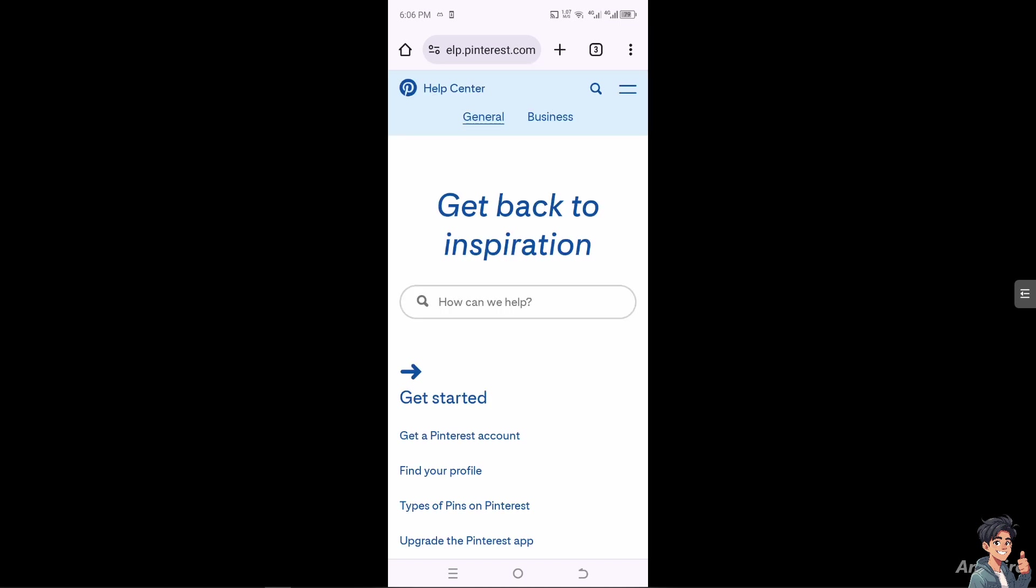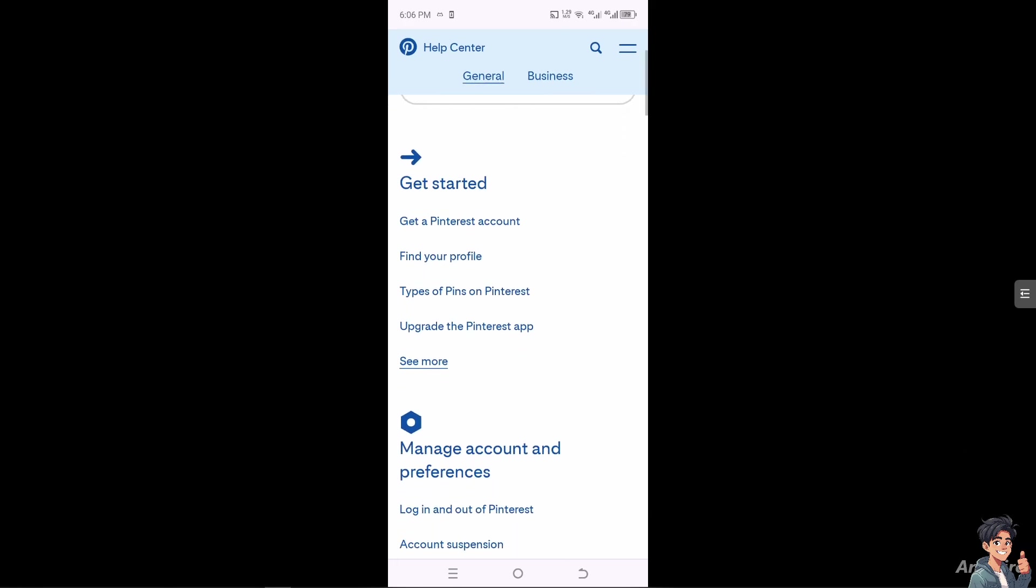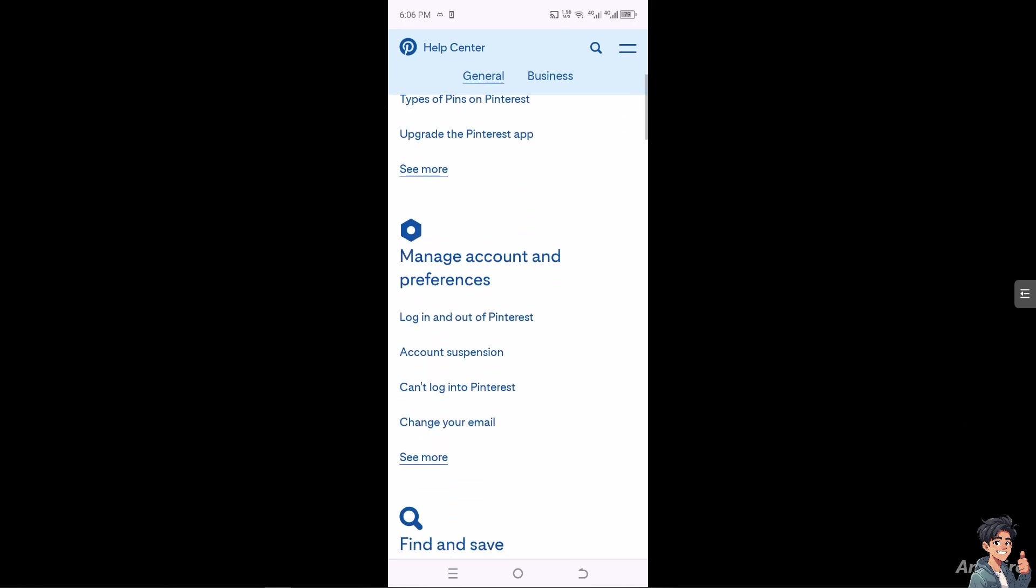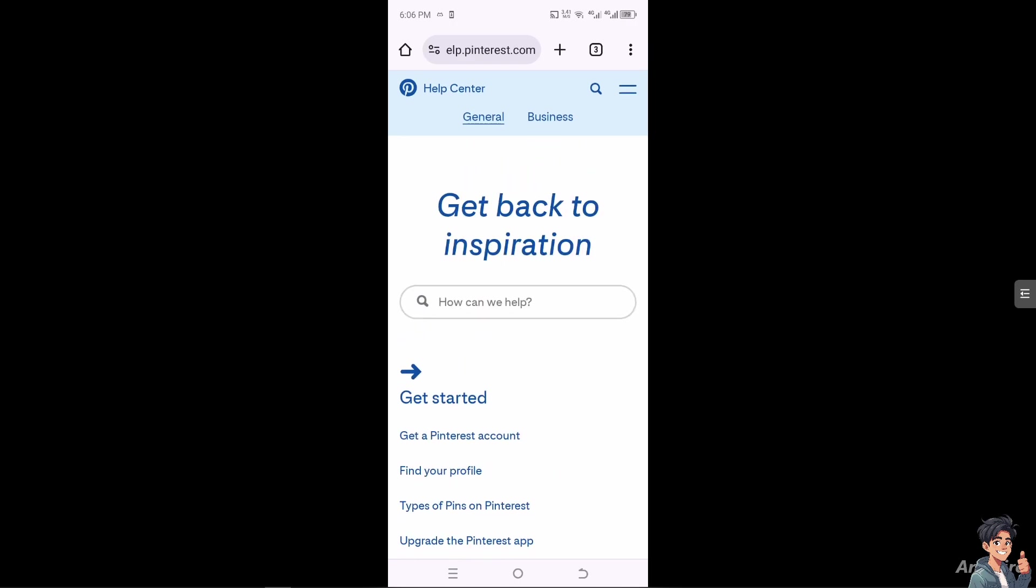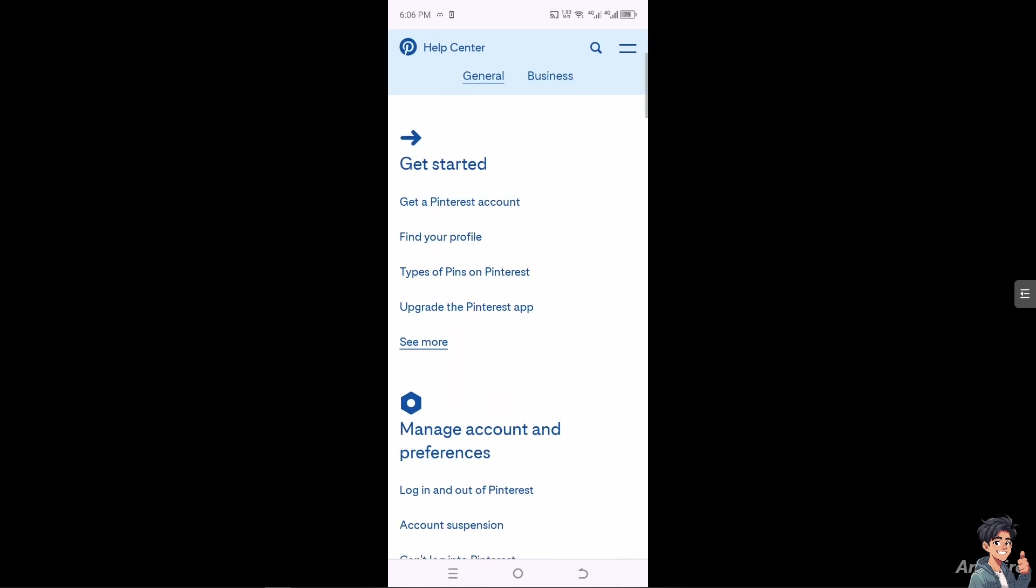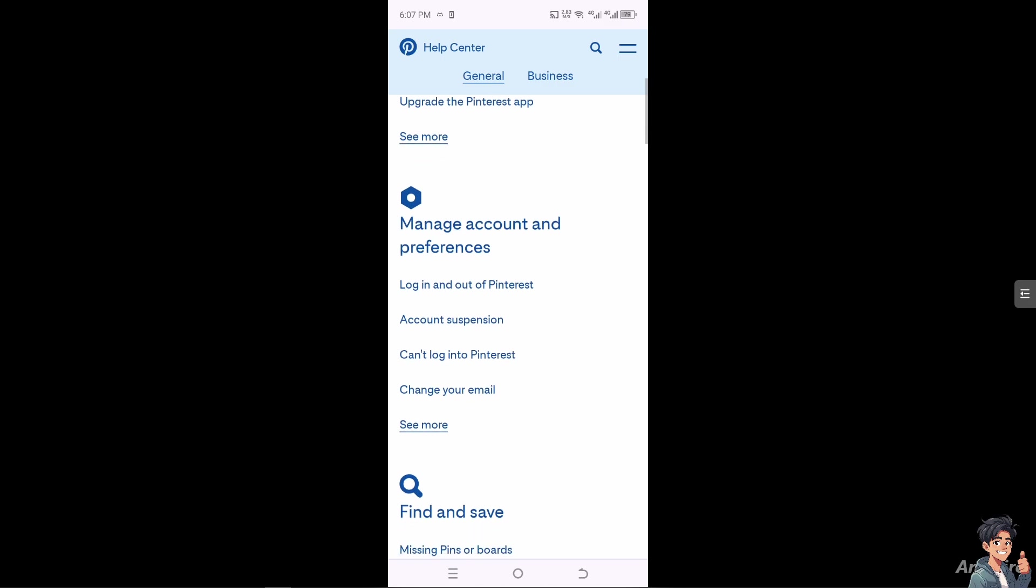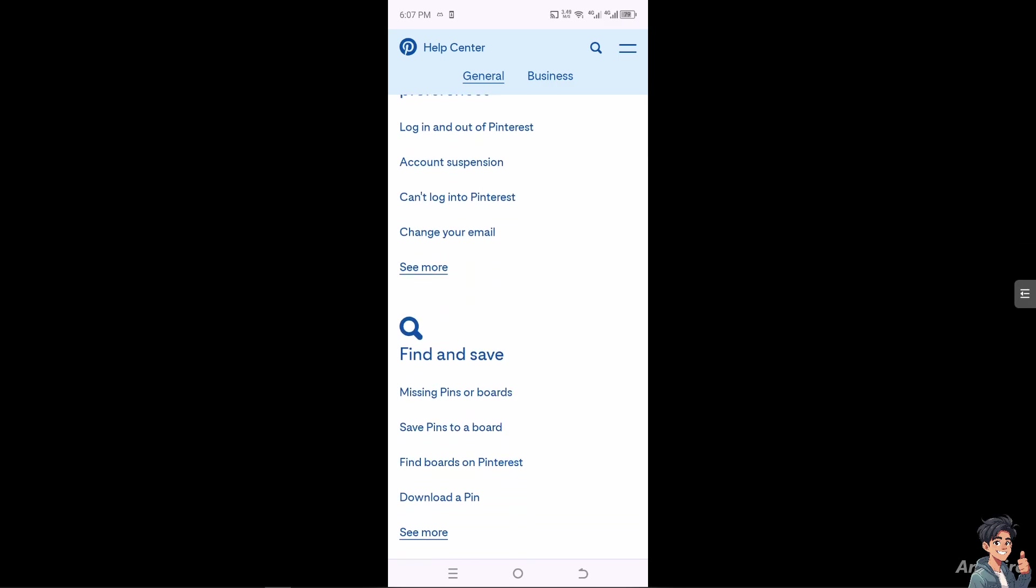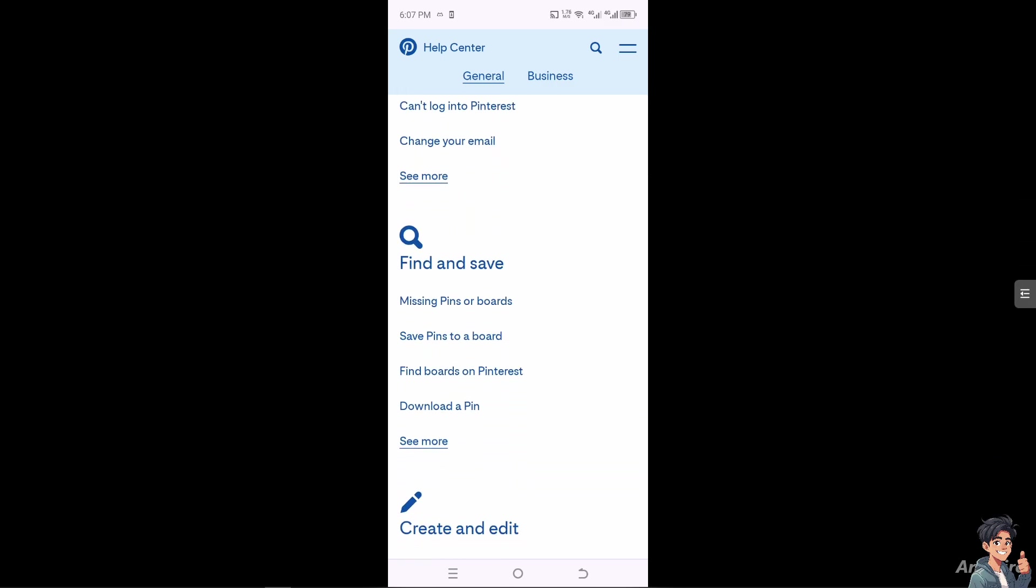In the past, I had problems deleting my pins and wanted more advanced tools, so I went to the Pinterest Help Center. I used the search bar there, and one of the support staff got back to me and gave me insights and troubleshooting steps on how to delete all pins on Pinterest manually and all at once.